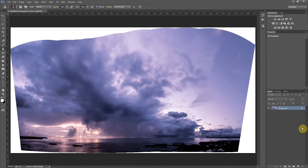Hey Mandy, here's a quick demonstration I promised you on how to fix the problem in the horizon lines when we merge panoramas and get those little glitches. This is the panorama that I merged using the 10 images that Ron posted in the cohort, and it has a glitch down here in this area.